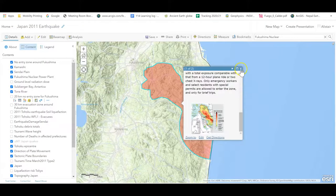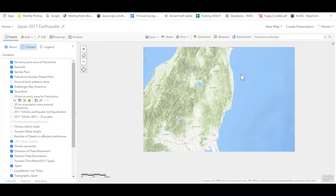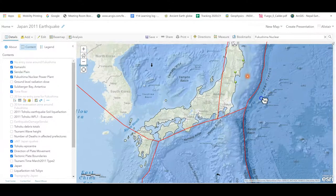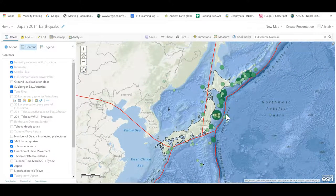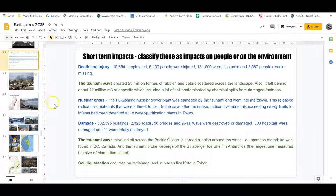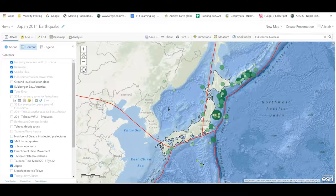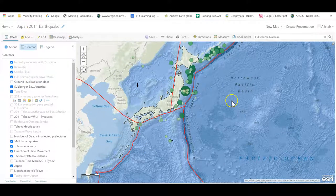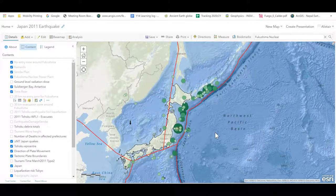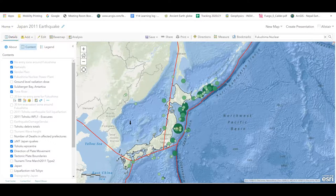That concludes our look at some of the impacts from this earthquake and tsunami. Hopefully, doing this GIS task has really taken you into this location and place, so that whenever you're learning about it, it doesn't just become a list of points - you'll be able to travel in your minds back to these locations we explored. I hope you enjoyed this GIS task and I very much look forward to seeing what you're able to uncover. All the best.